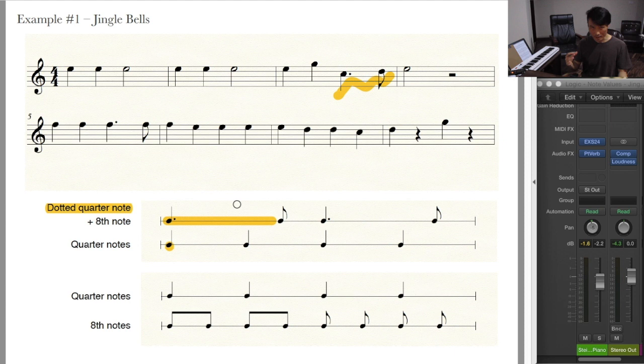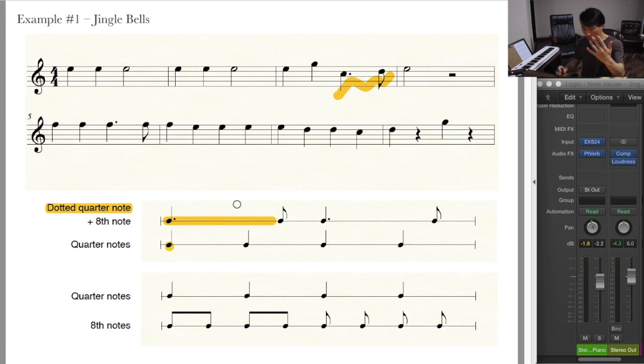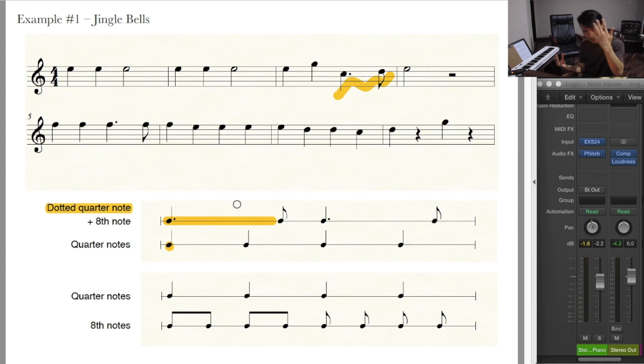The question is, how much longer? What this dot does is it adds to the note half of its original length. So let's say this quarter note lasts one second — if you add a dot to it, this dotted quarter note will last one and a half seconds. The dot is half the length of the original, and put together you have 1.5 of its original value.